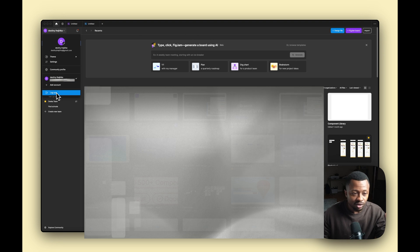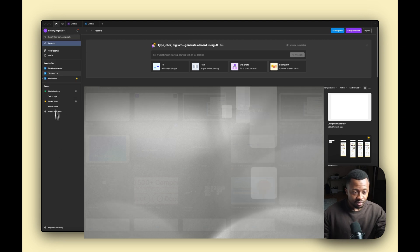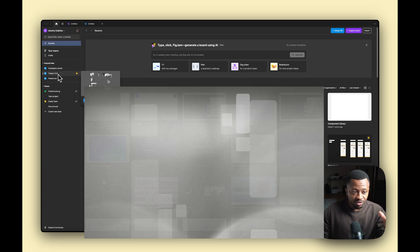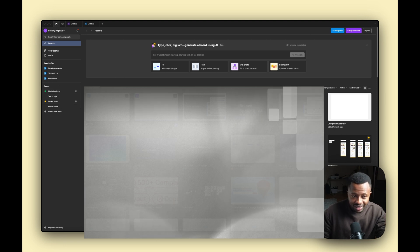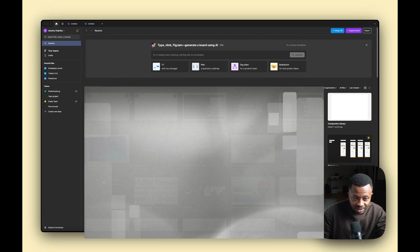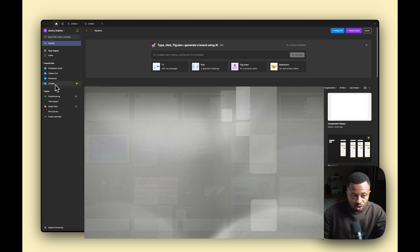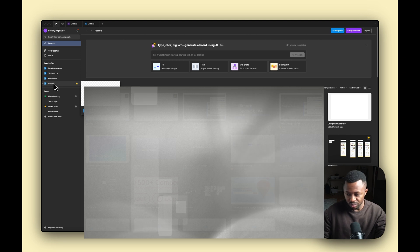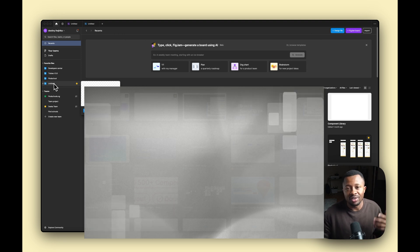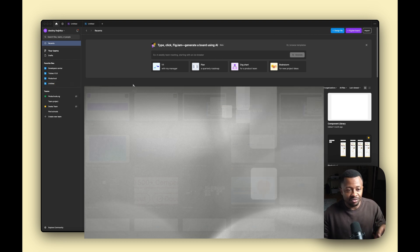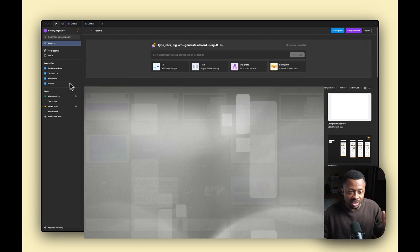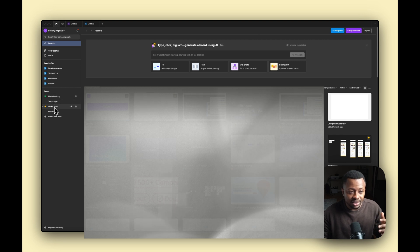These are your favorite files. When you're working with files in teams, if you favorite them by hitting the star icon, they show up here so they're easily accessible. For your most current or most frequently used files, you'd want to mark them as favorites so you can find them quickly.